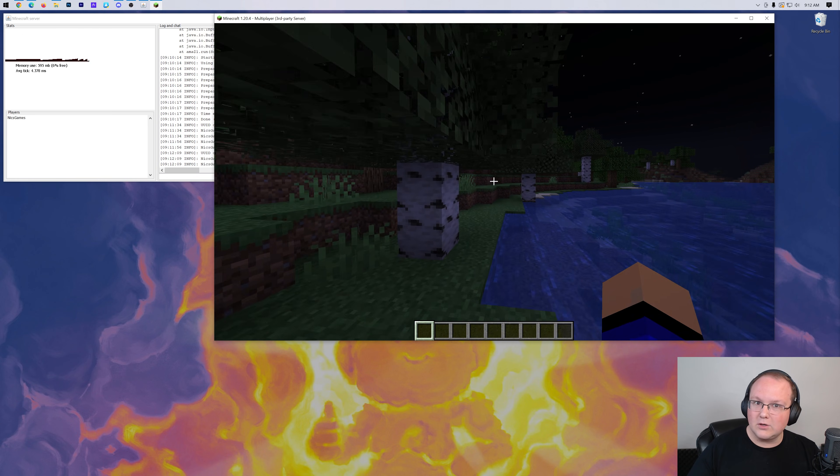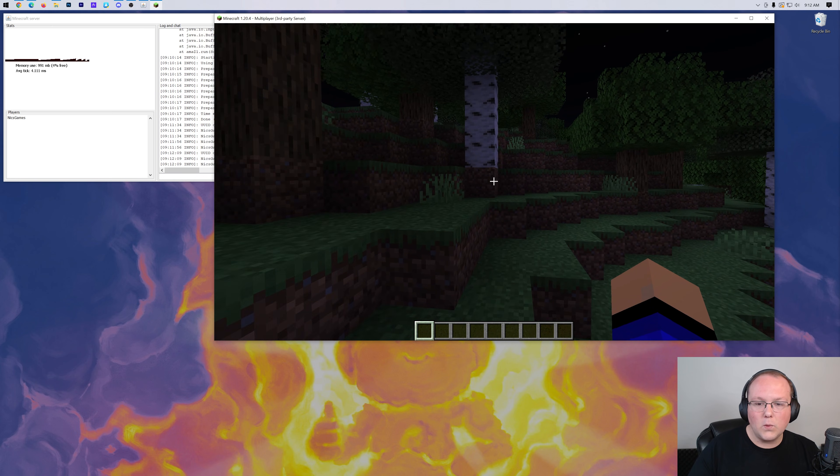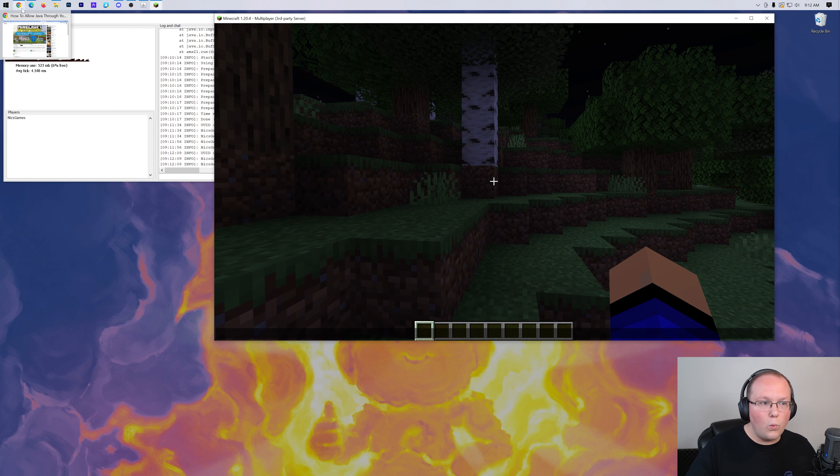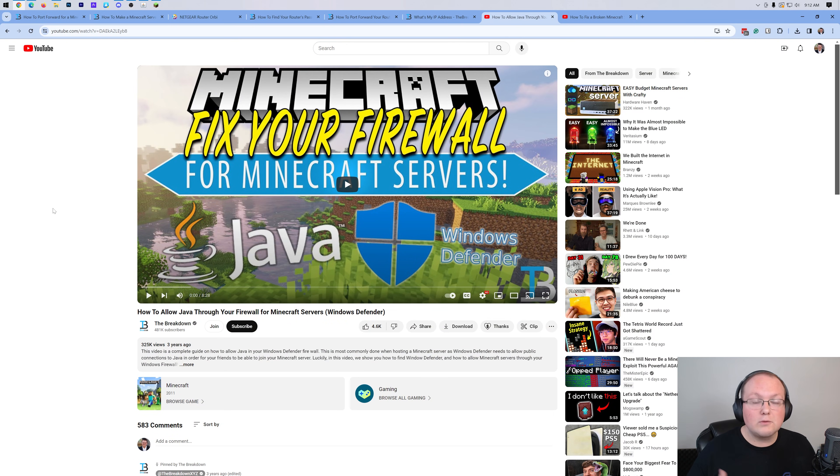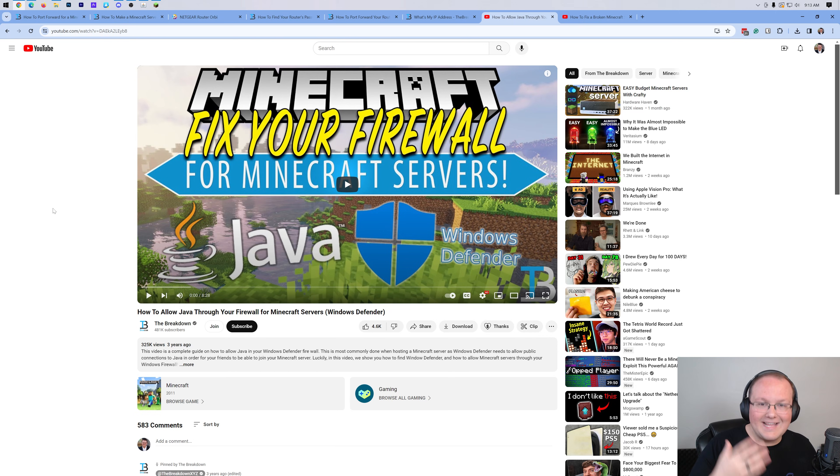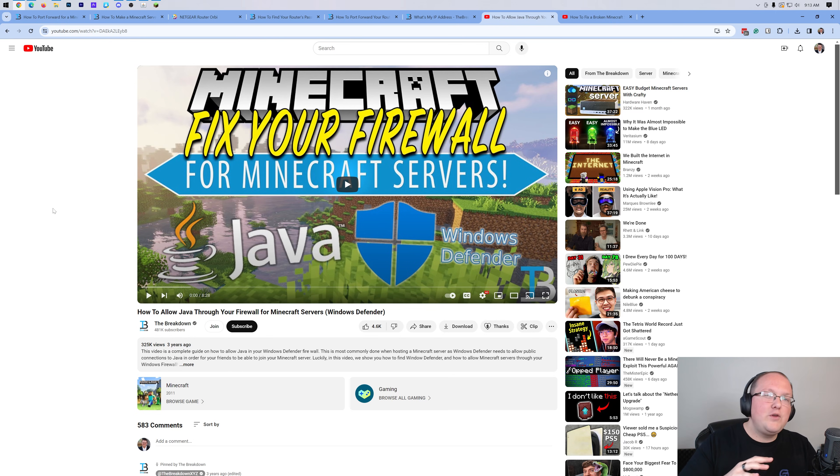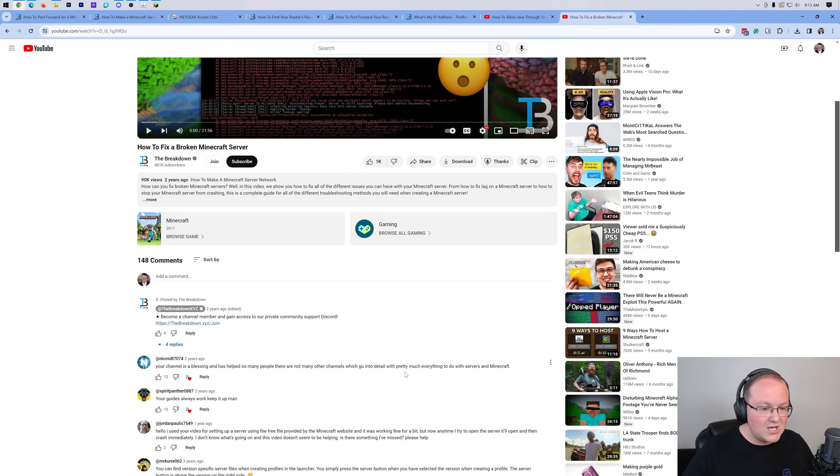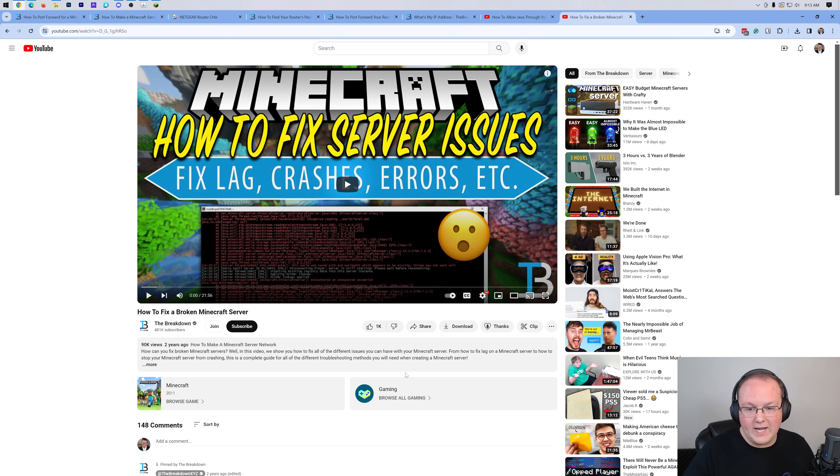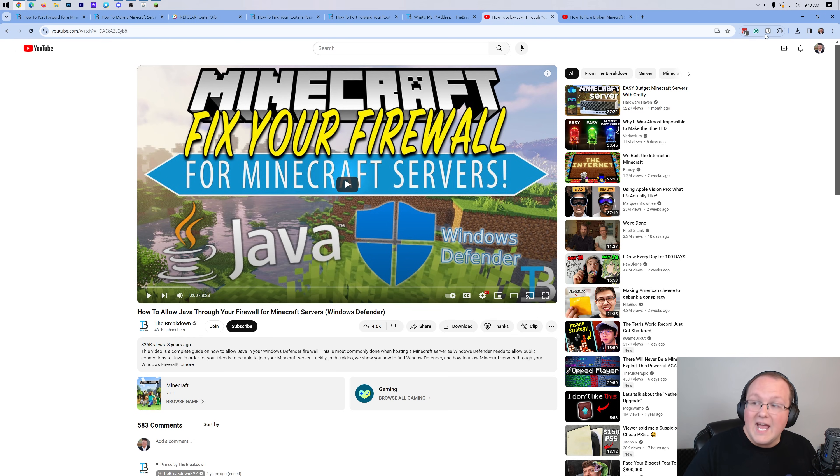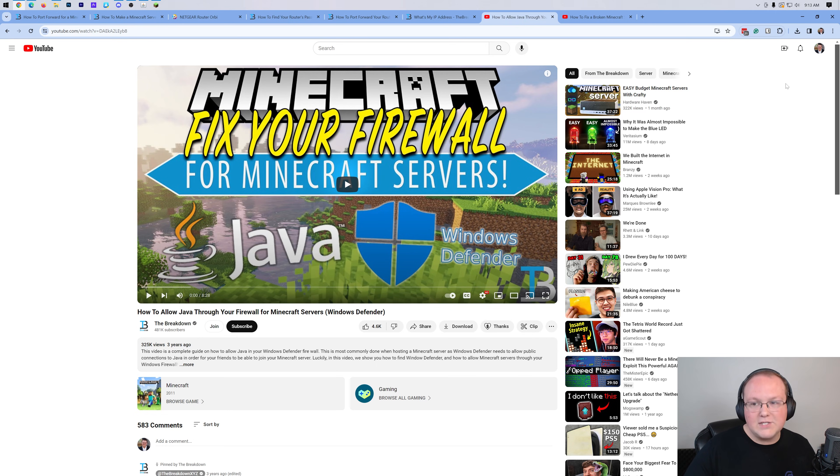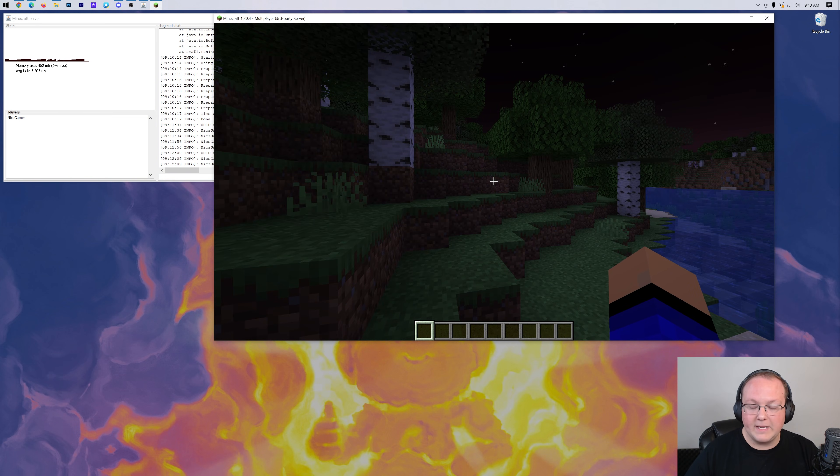However, if your friends and family still can't join off of your public IP after you've port forwarded, it's probably Windows Defender. And there's an in-depth guide in the description down below that shows you how to allow Java through your Windows Defender firewall. It covers everything to allow you to get your friends to join your server. Once this is fixed, restart the server and you should be good to go. Your friends should be able to join. If you are still having issues, we do have this guide as well, which is how to fix a broken Minecraft server. It could also be a firewall on your computer or on your router blocking it, but most likely it's Windows Defender. And you could also turn off antiviruses. I've seen those block connections like this as well.